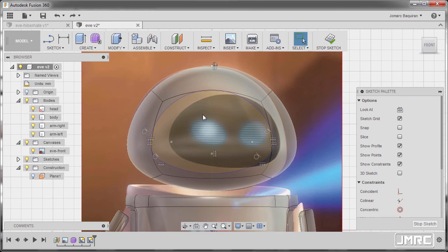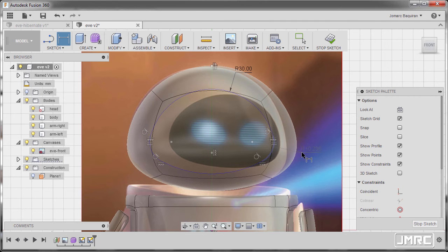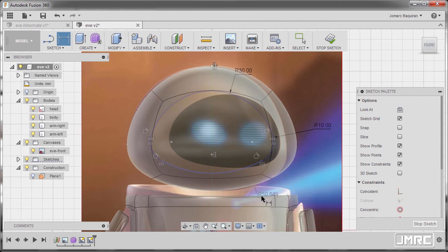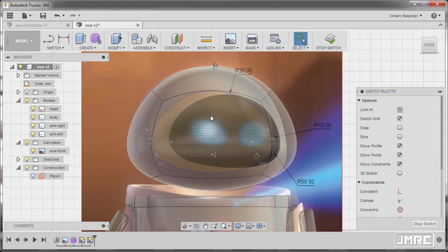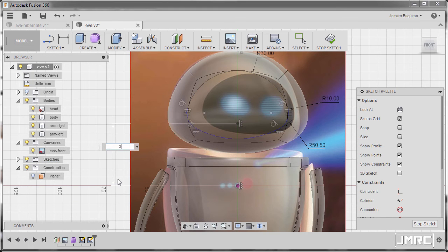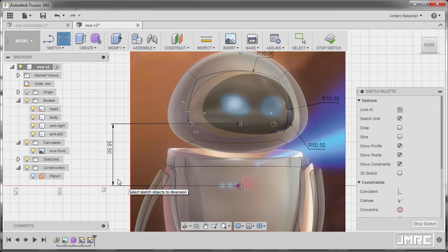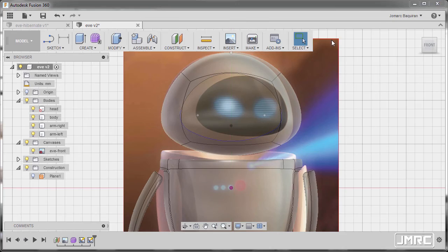Let's now grab our dimension hitting D. Left click this arc, keying in 30. And this arc, keying in 10. And this arc, I'm gonna key in 50.5. Hitting enter and hitting escape. Hitting D once more, let's dimension this one and this one, I'm gonna key in 35.5. Hitting enter. Hitting escape and selecting stop sketch.